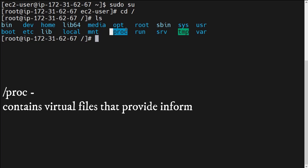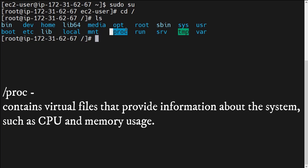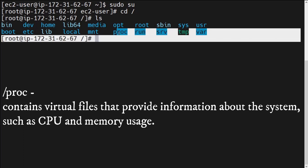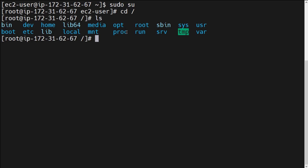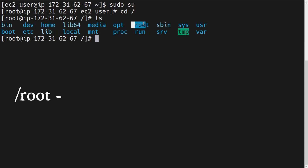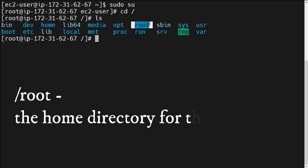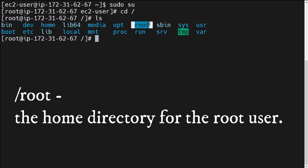Next is the /proc directory. The /proc directory basically contains virtual files that provide information about the system, such as CPU usage, memory usage, and different types of system configuration. If you want to know about CPU information or memory information, you would go into this /proc directory.